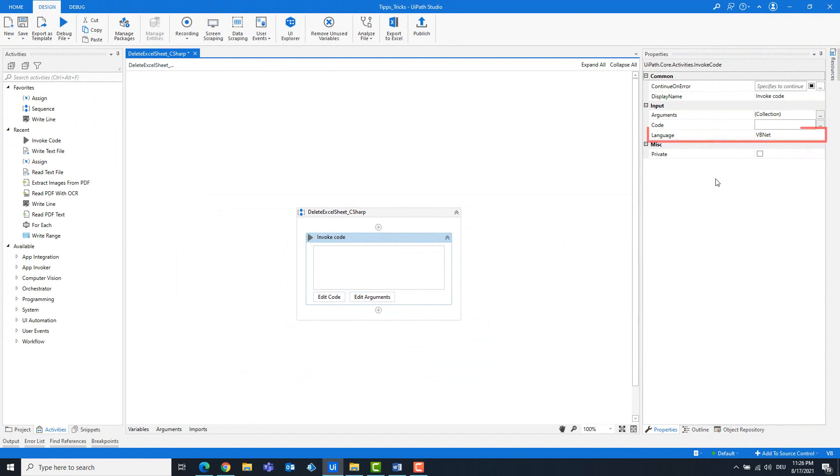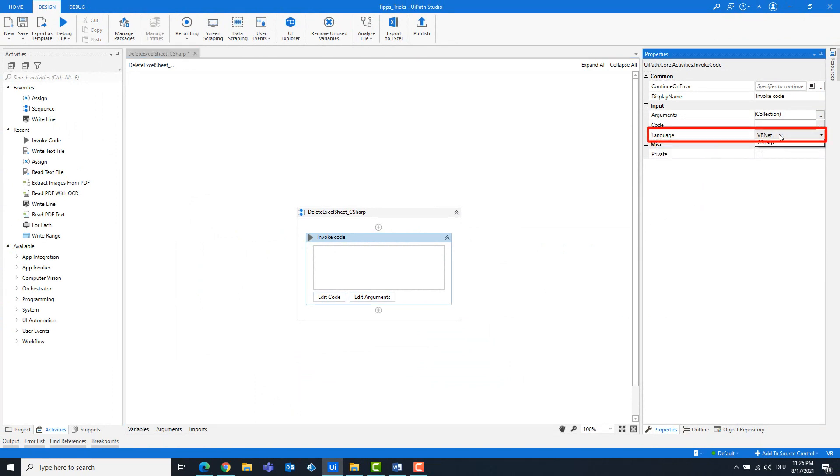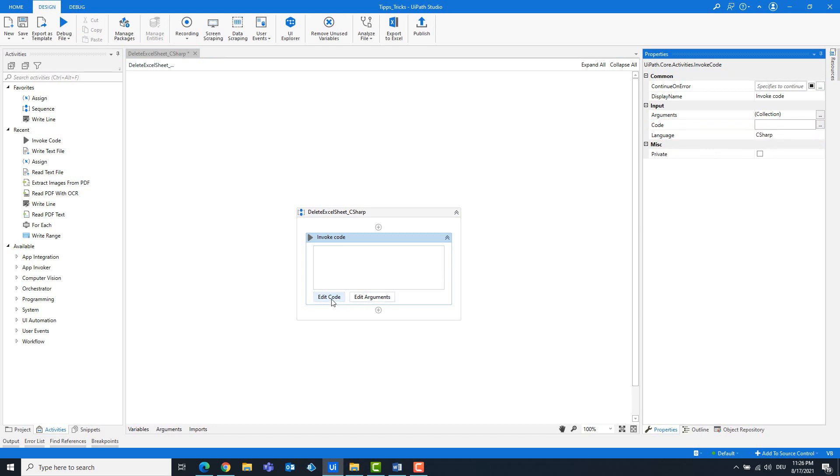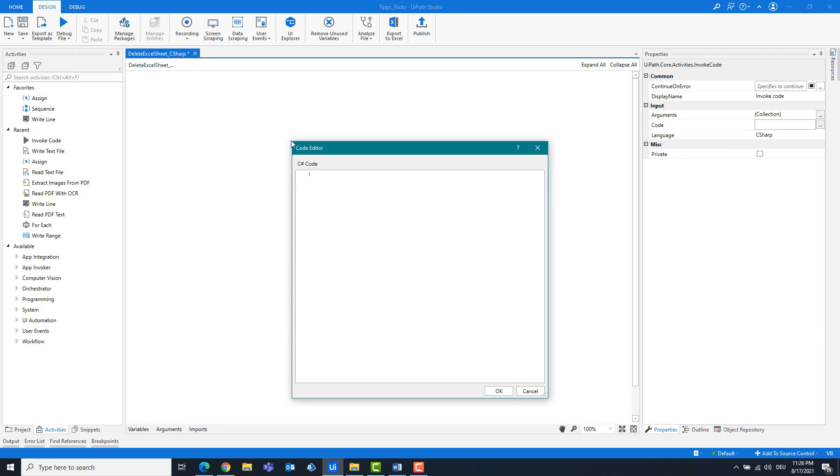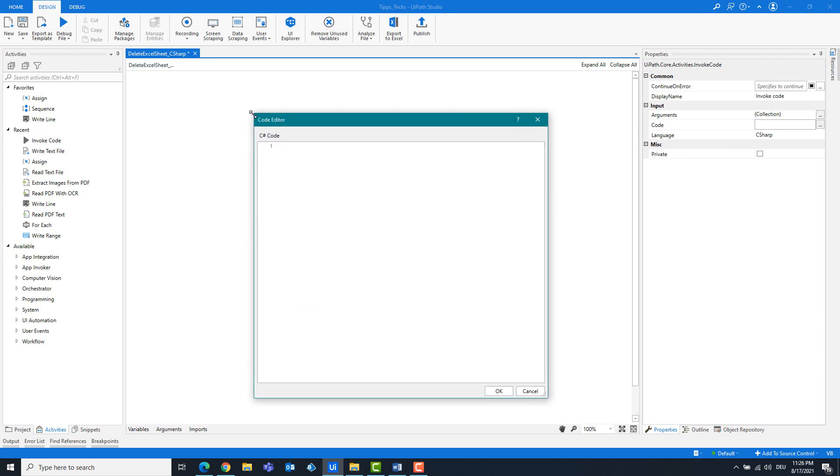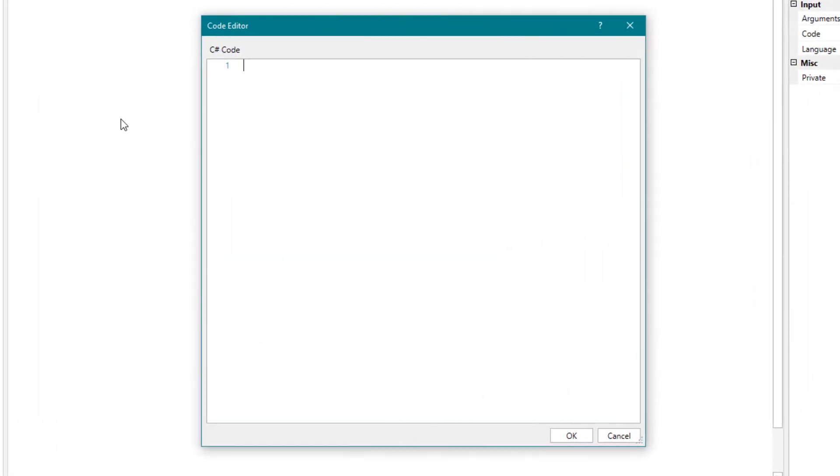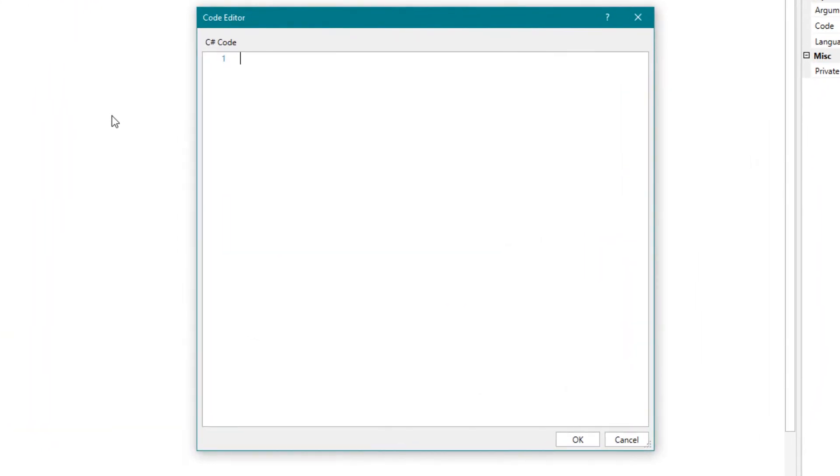Change the programming language to C#. Write the following code. First we define the Excel application.